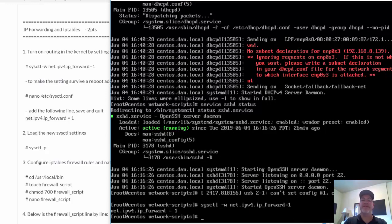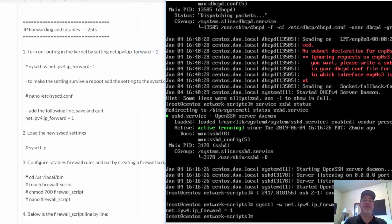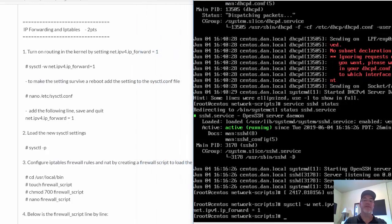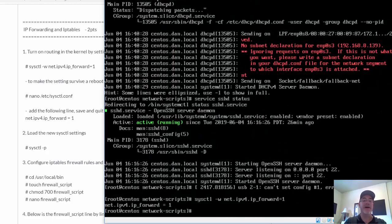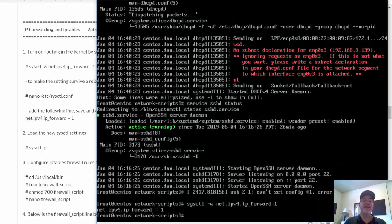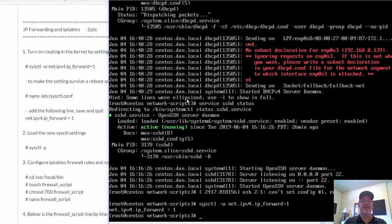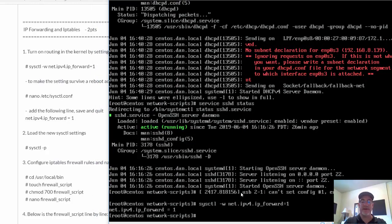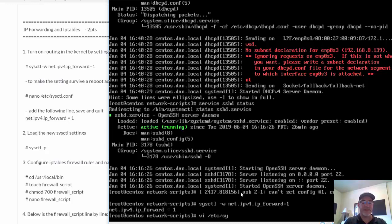Now to make this survive, to make this command survive a reboot, we're going to add the setting to the sysctl.conf file. So let's do that right now. I'll just do a nano, or we could use vi. We'll do vi this time.